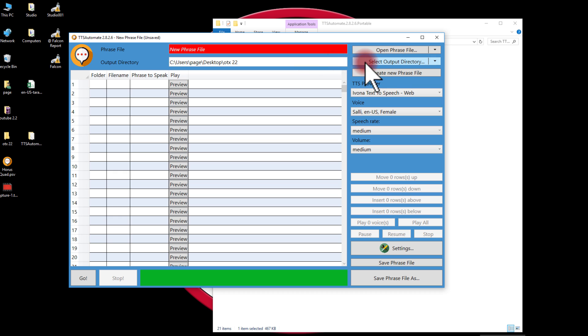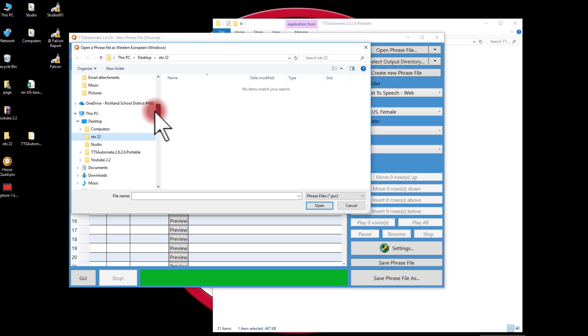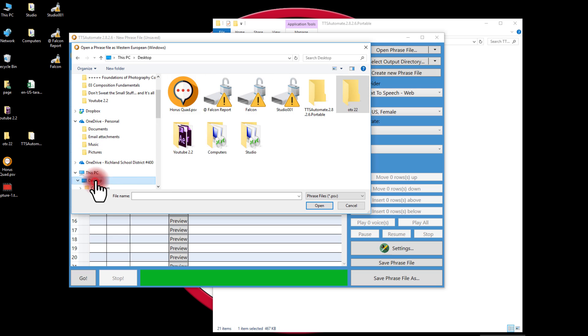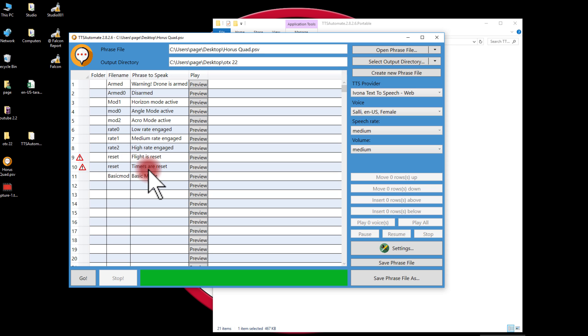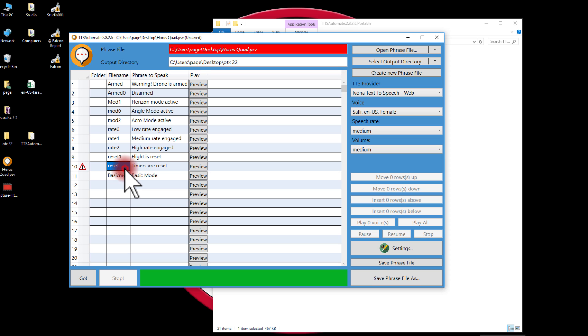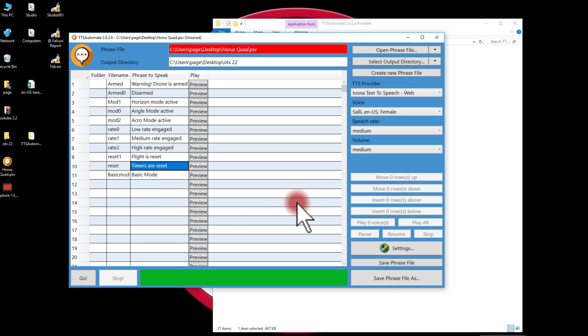Then I need a phrase file, and I've got a phrase file already created on my desktop. Now immediately it's giving me a warning here because I have two files that have the same name: reset and reset. So what I need to do is be sure that one of them is called reset, maybe reset 1, and the other is called reset 2. So now there's no warnings there.